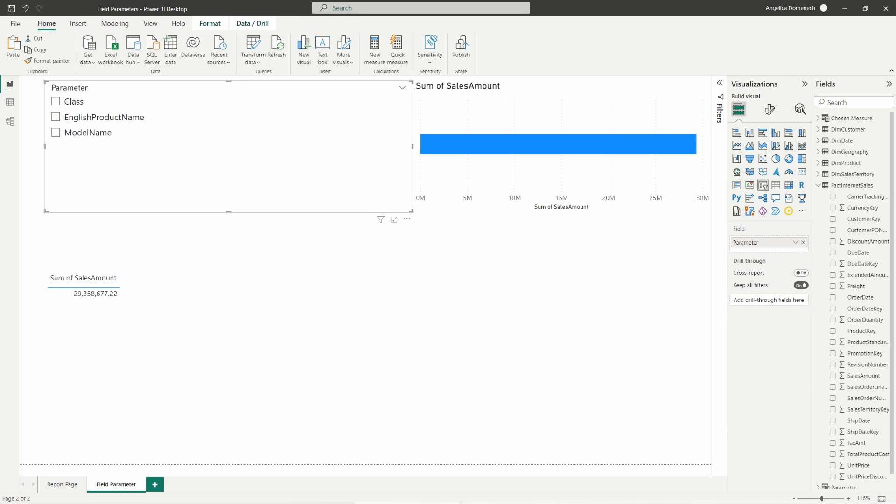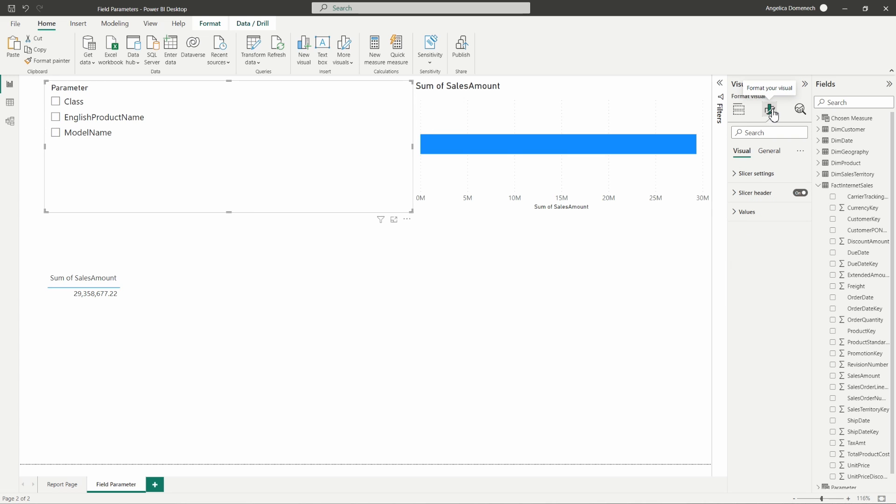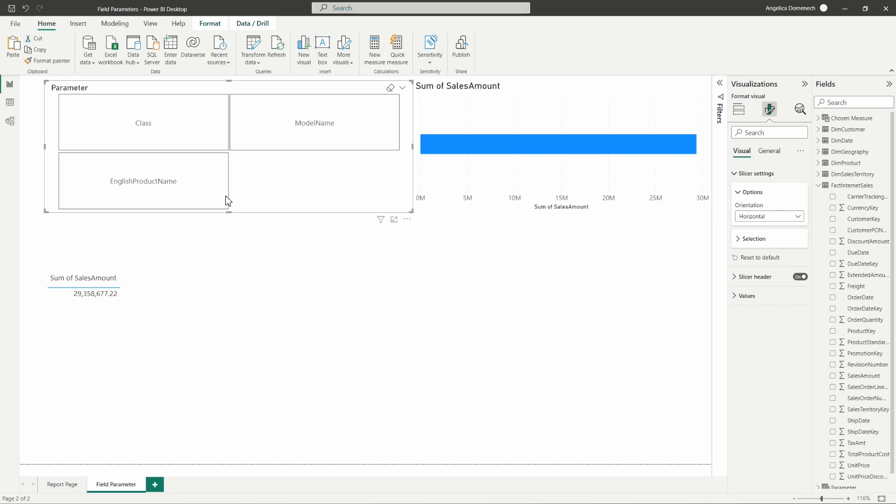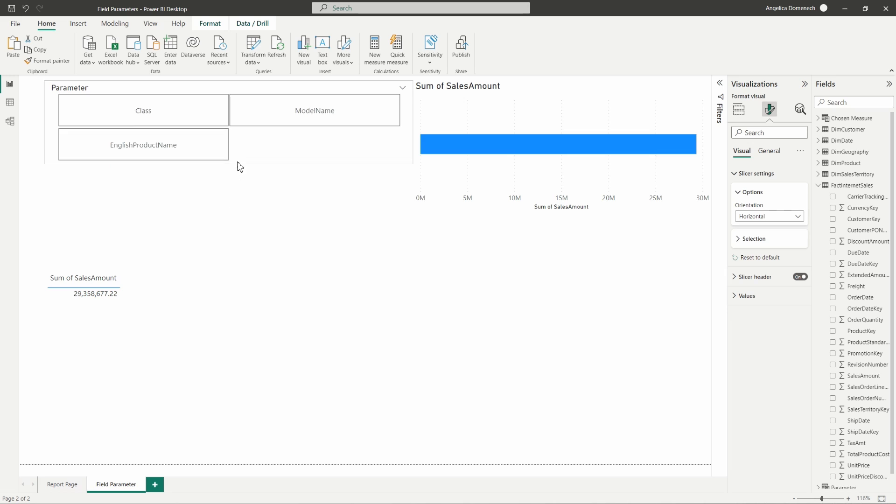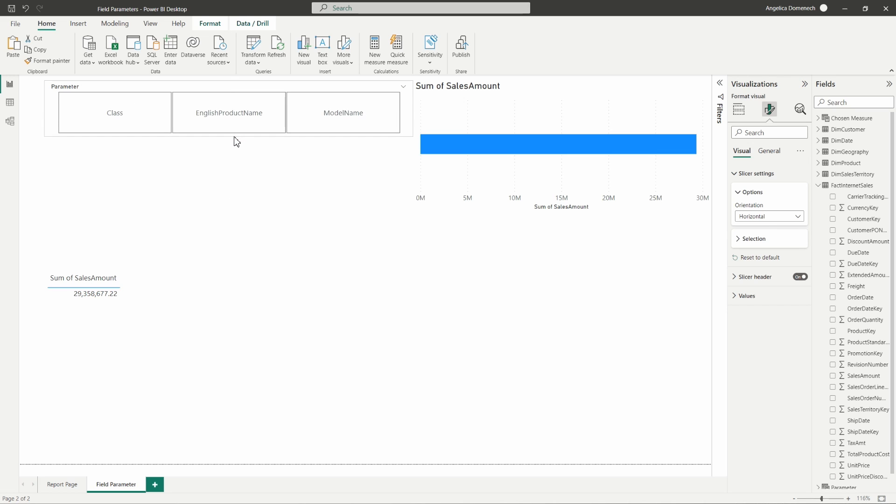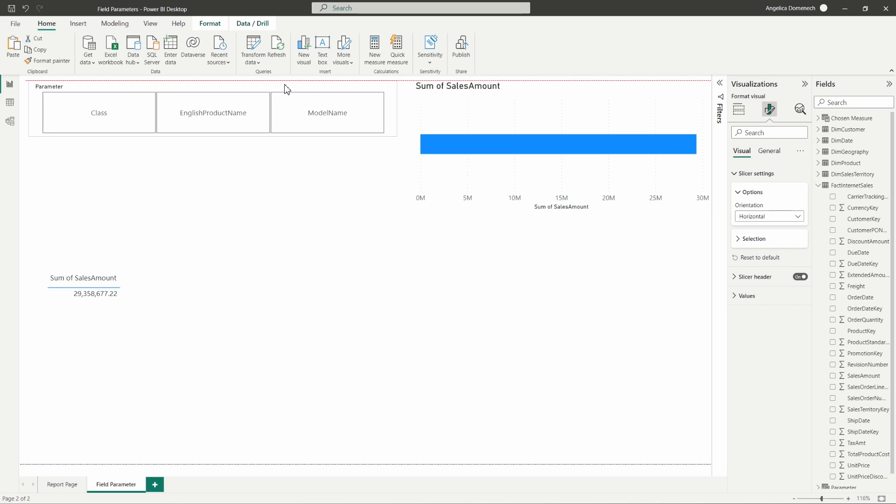All right, so we've got this new slicer created here with our parameter. We could leave this as is, but I want to go ahead and change this a bit here. So I'm going to select that format your visual, and then in the slicer settings I'm going to change the orientation from vertical to horizontal so we get some nice buttons here. And I'm going to drag these so they're in one single row and resize that a bit on our page.